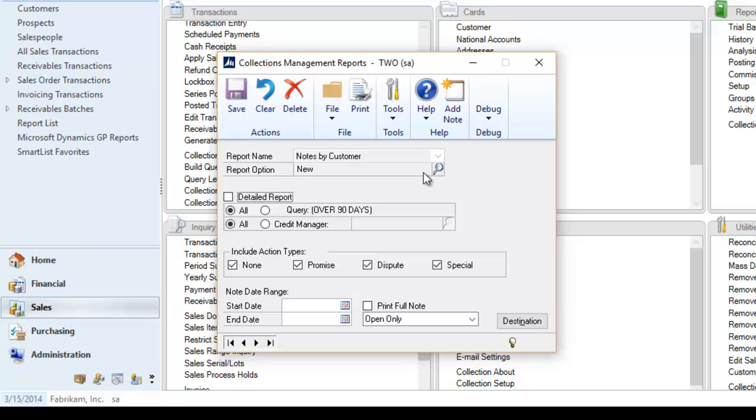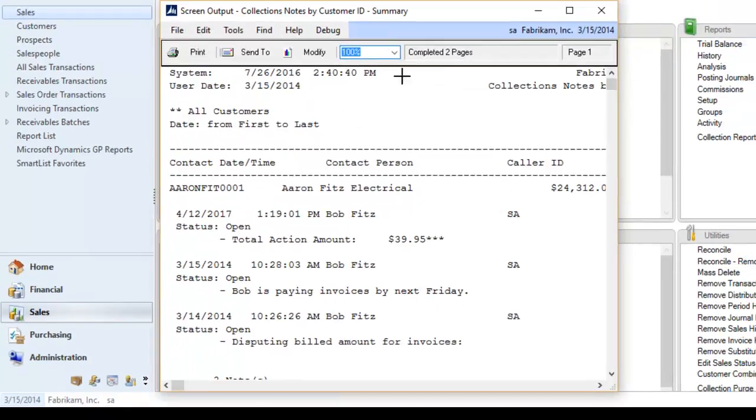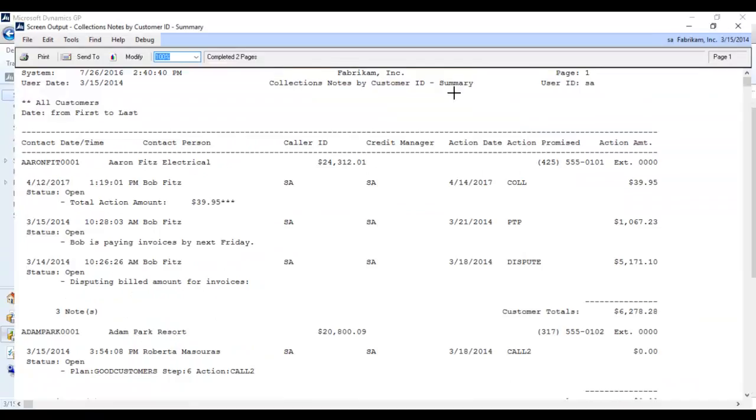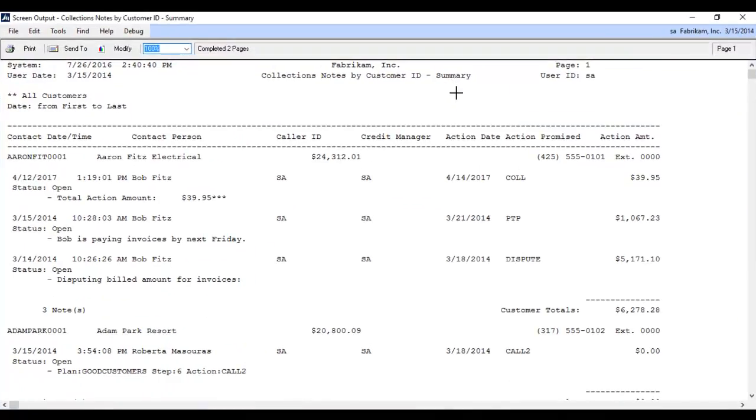As you can see, users can filter these reports by query, credit manager, action type, and date range.